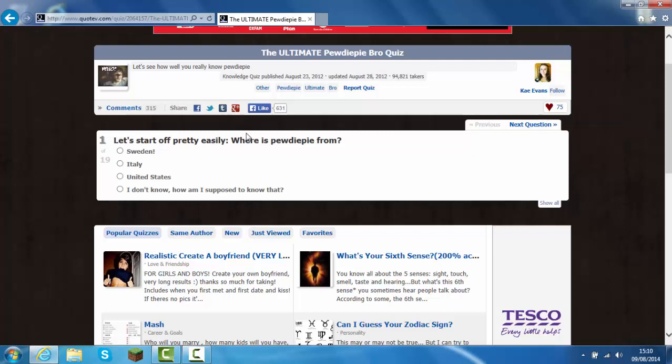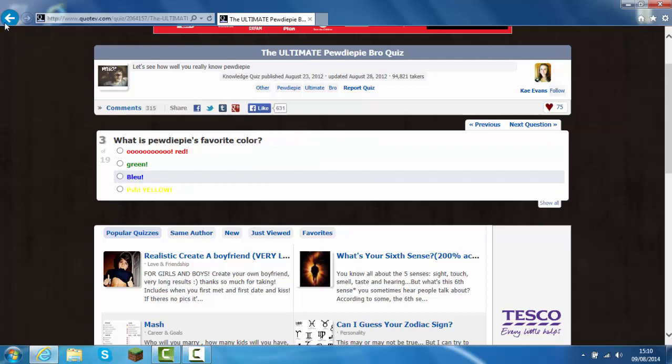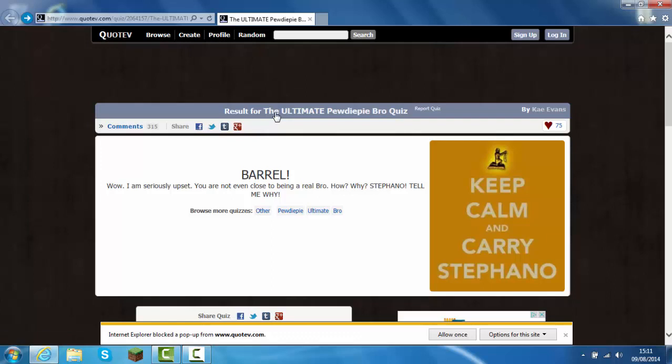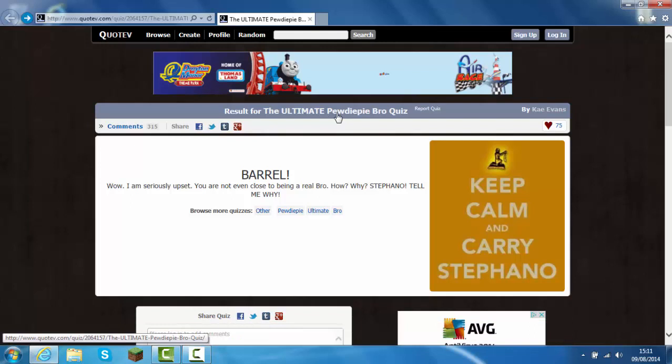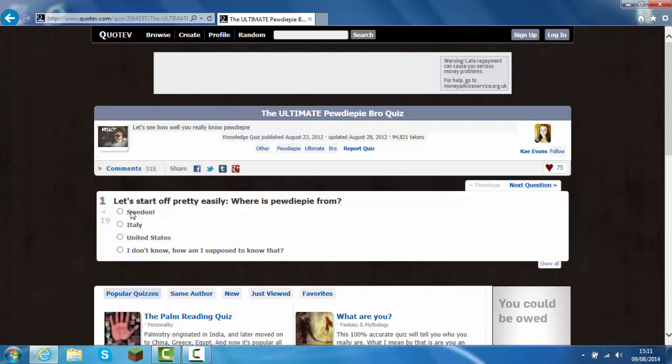Okay, let's start off pretty easily. Where is PewDiePie from? Sweden, of course. Everyone knows that. It's lagging a bit. I will put this link in the description below so you can check it out. So now I've got it all. Where is PewDiePie from? Sweden. I'm just going to load to the next question in a minute.